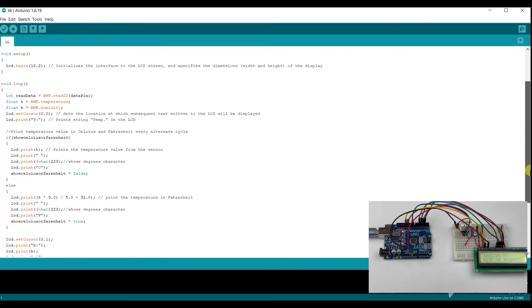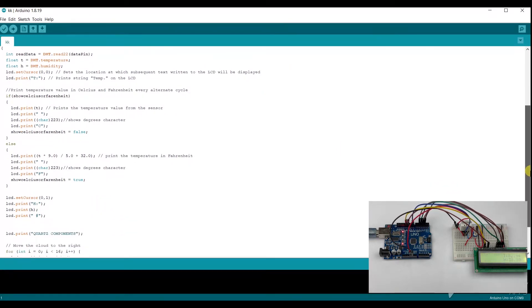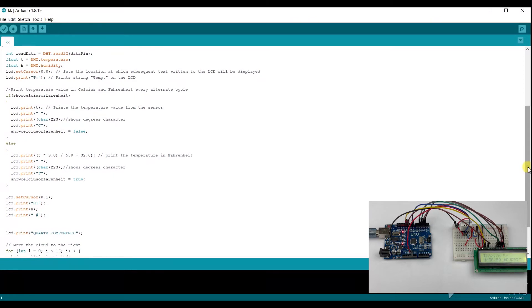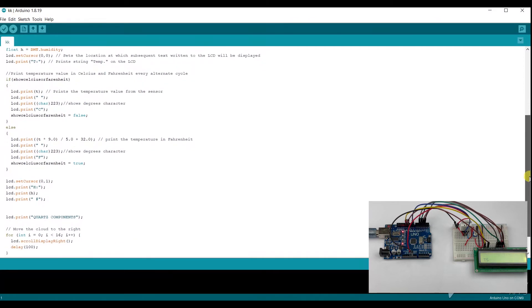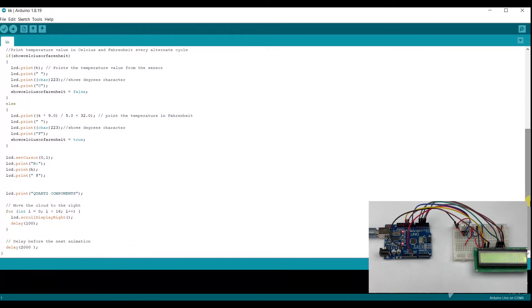This code starts by including the required libraries and initializing the display and sensor. Then with the loop function, it reads the temperature and humidity values from the DHT22 sensor and displays them on the LCD display.